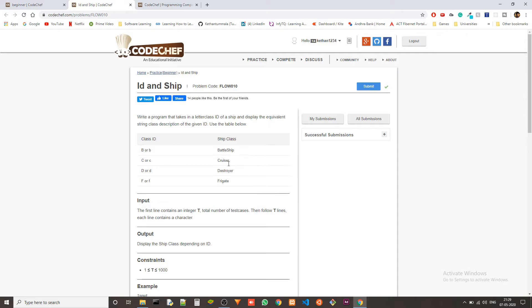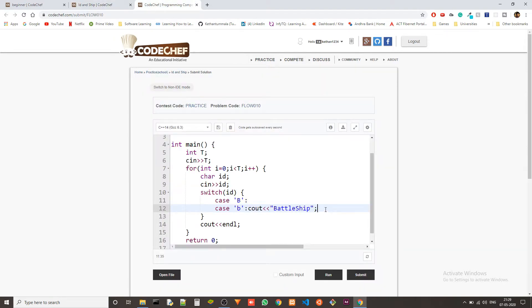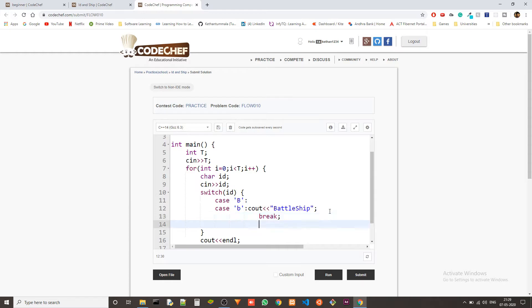Okay, now we have Cruiser, Destroyer, and Frigate. Right, okay. Now after this, we have to use a break statement; otherwise, it will just output the next line also.